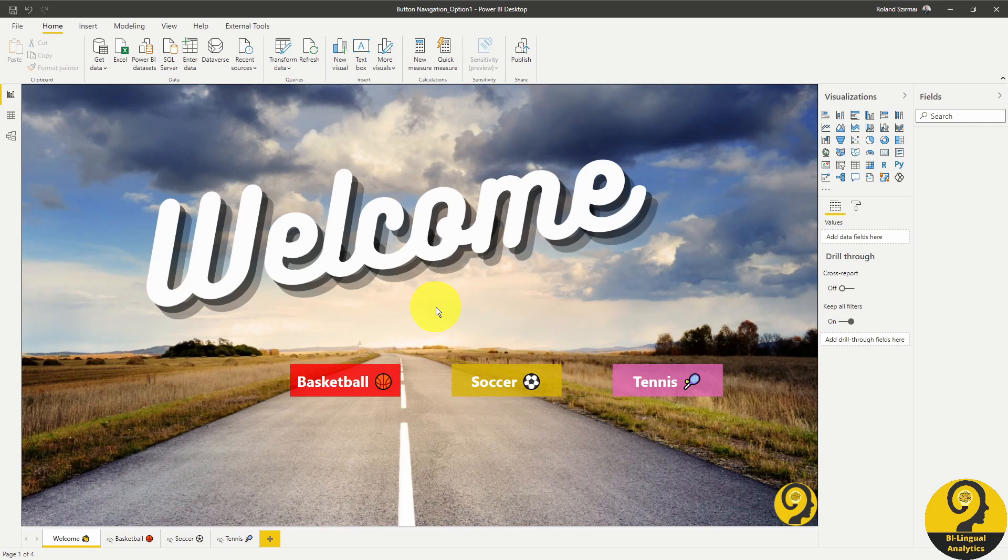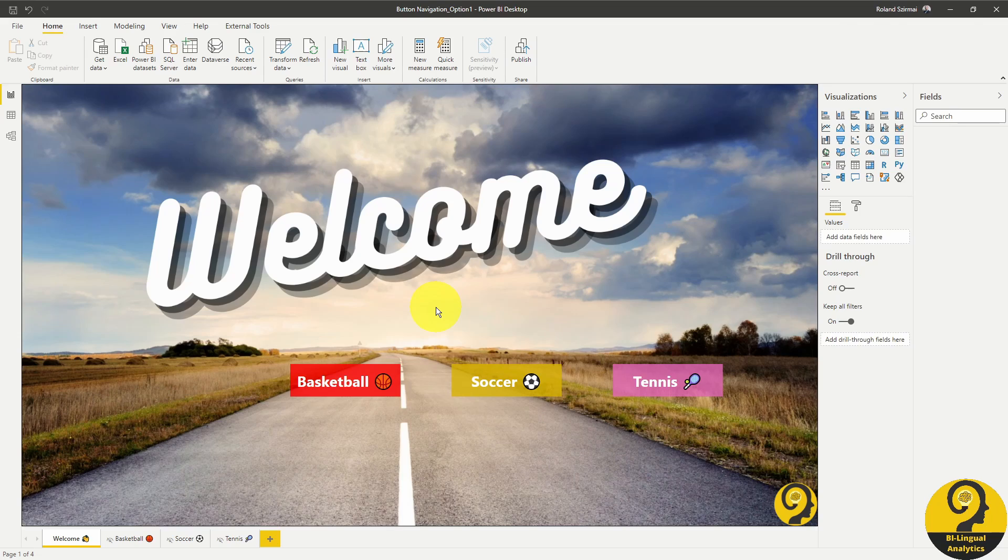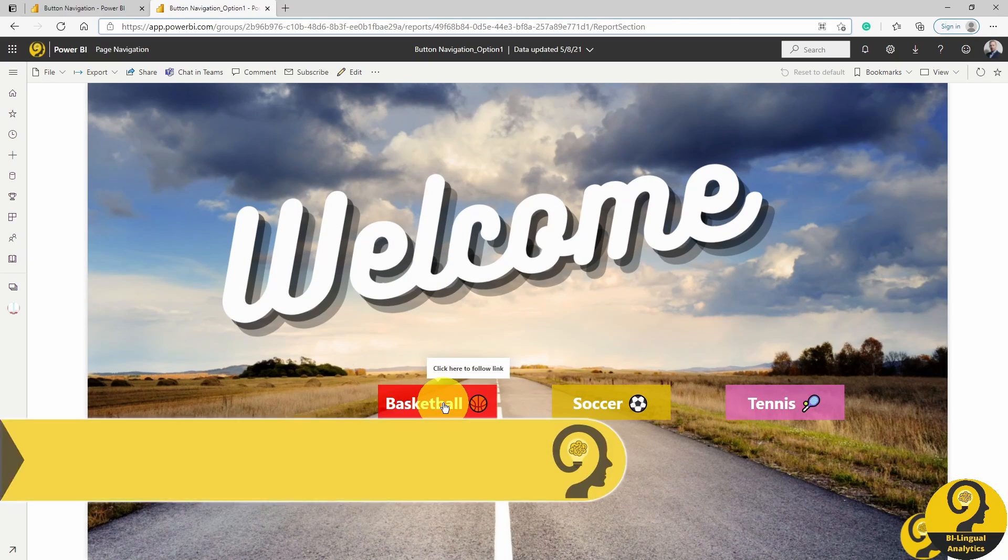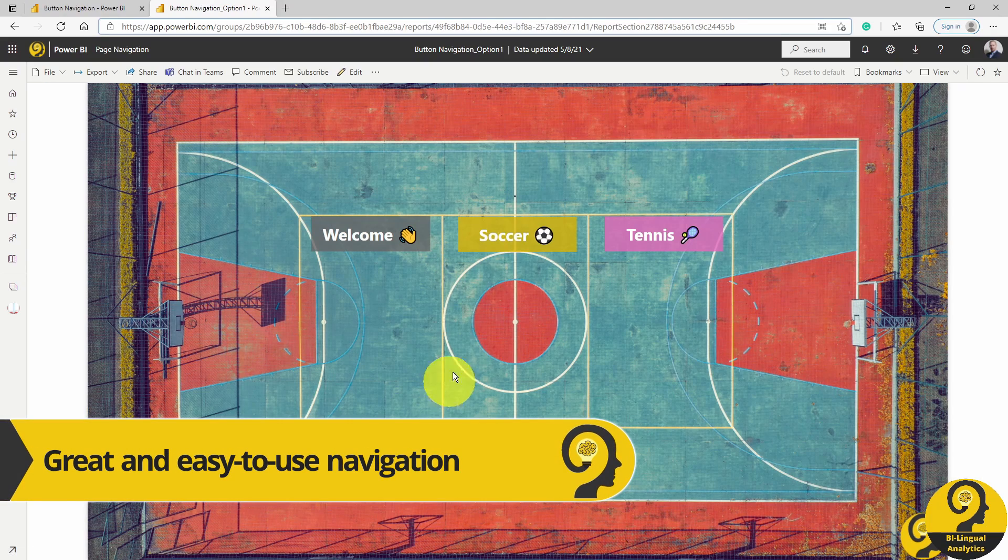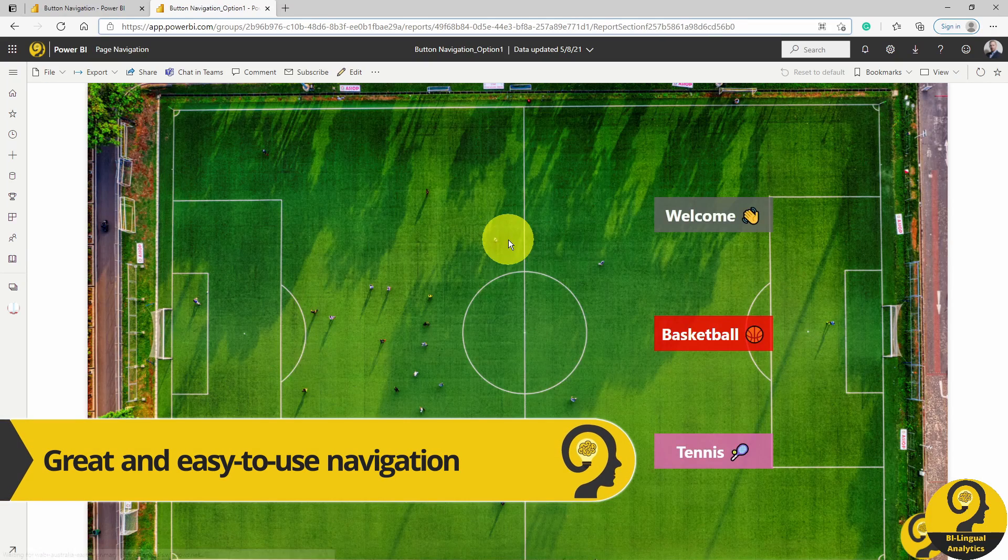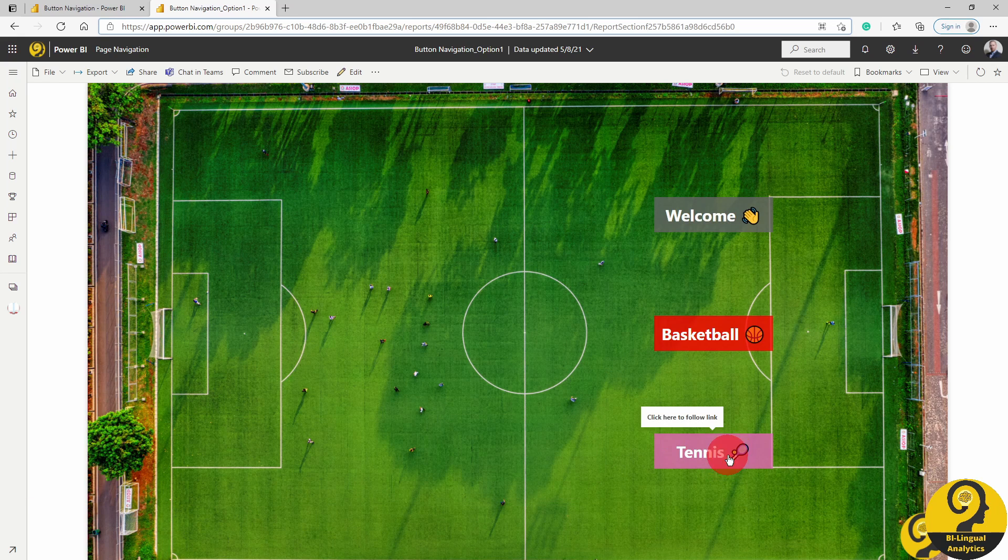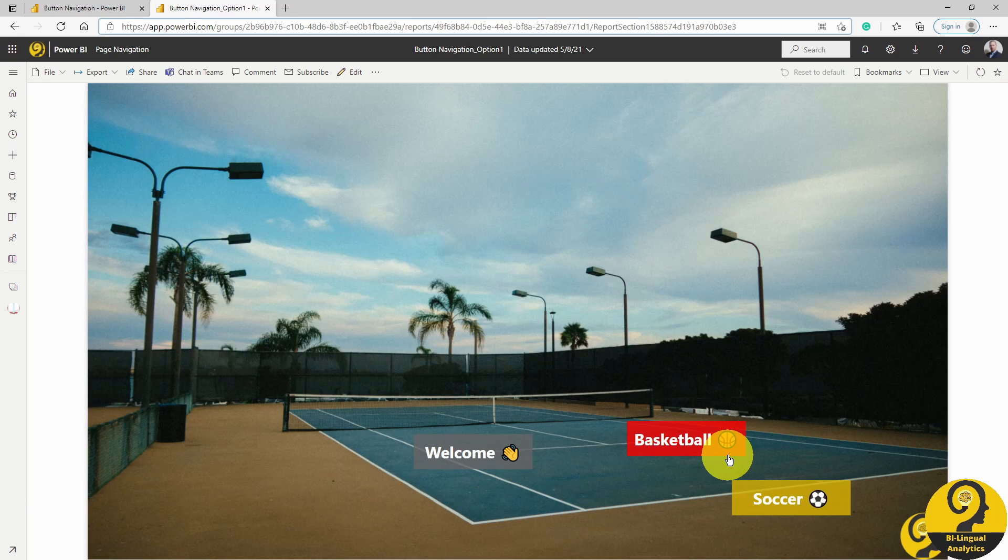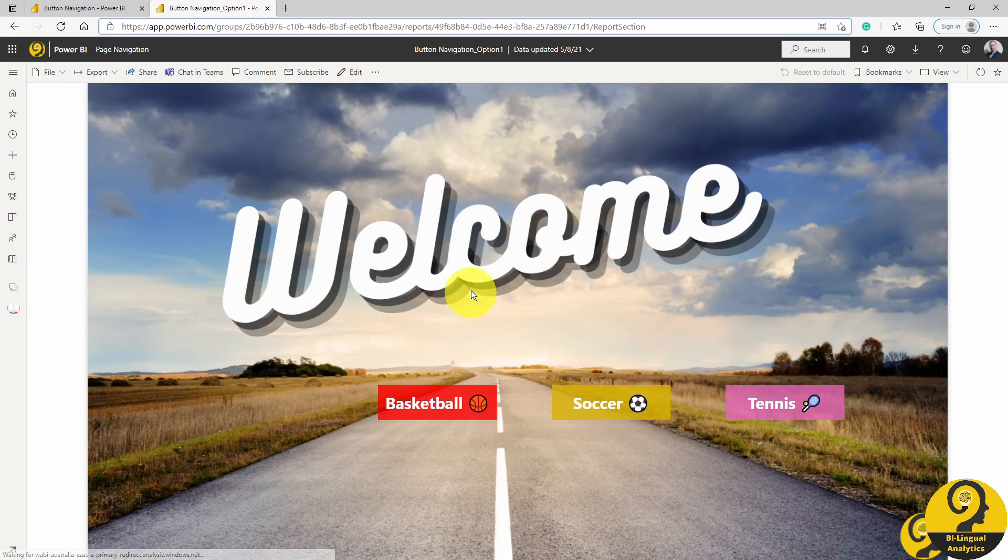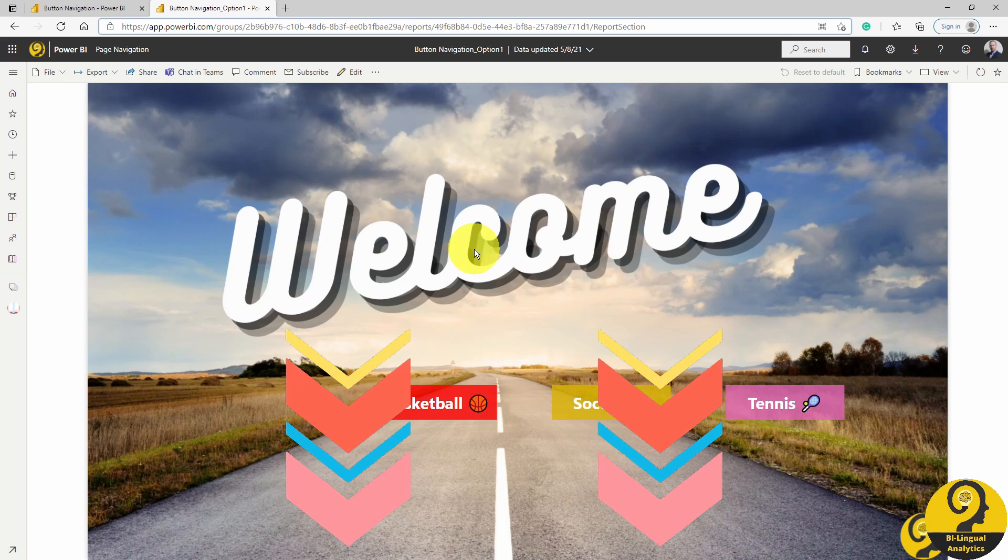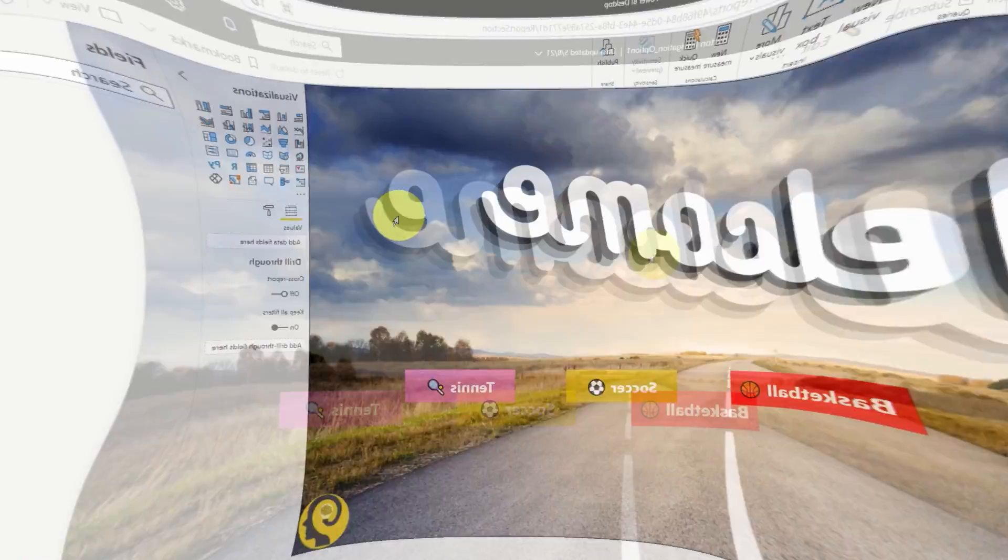After publishing to the service, this is what our users are going to see. Do you like this one better than the original one? Let me know down in the comments below.